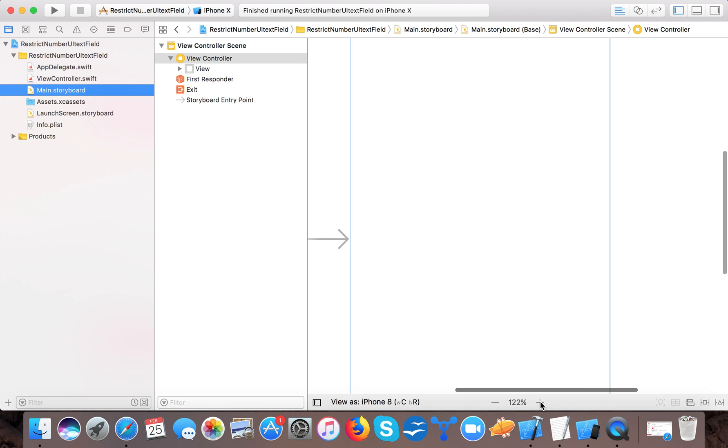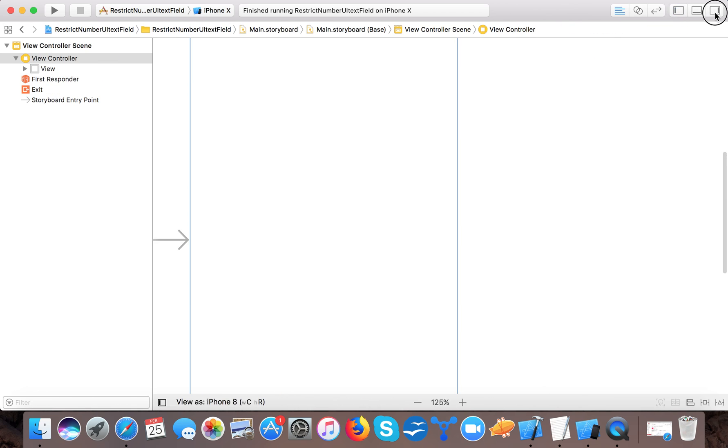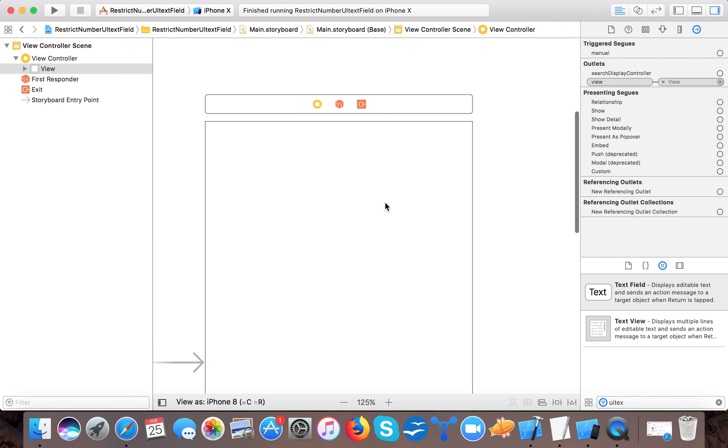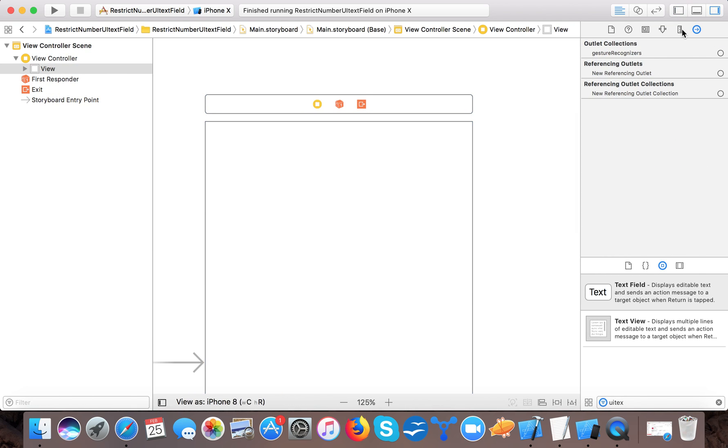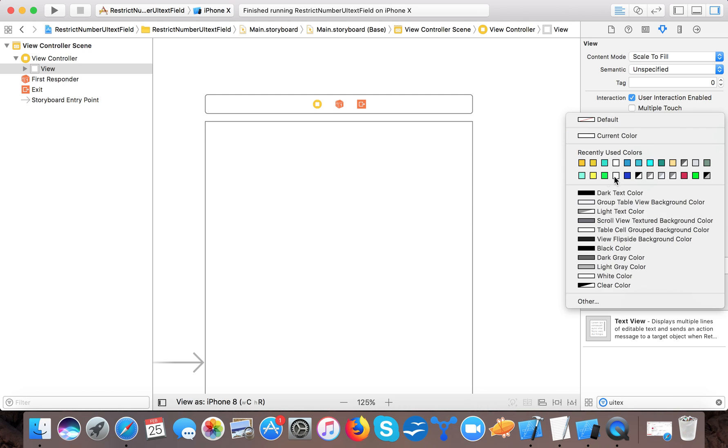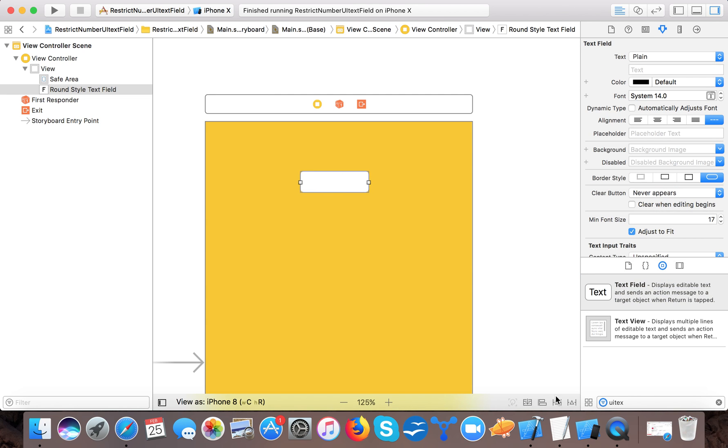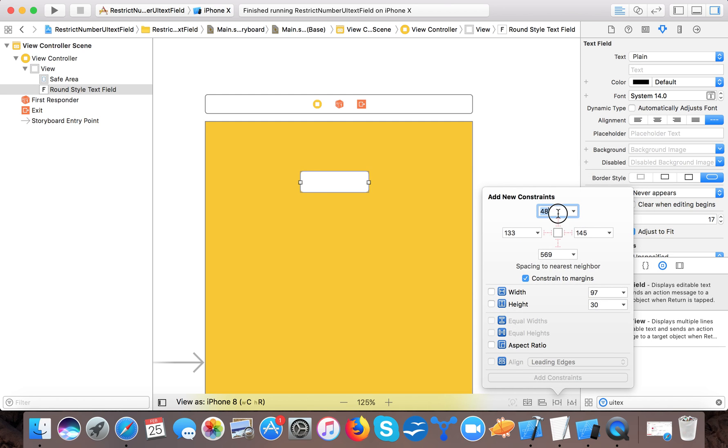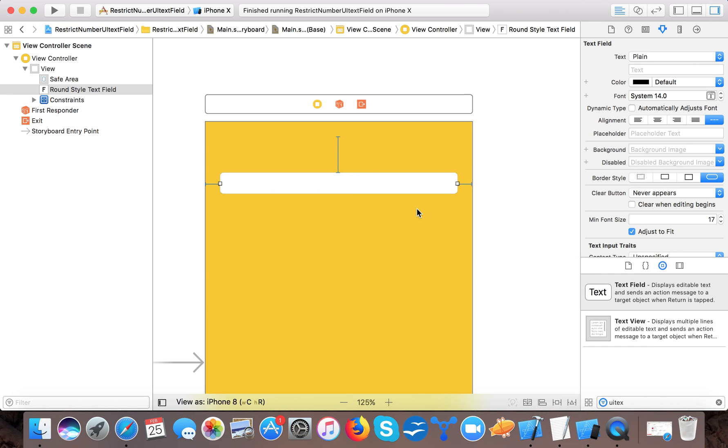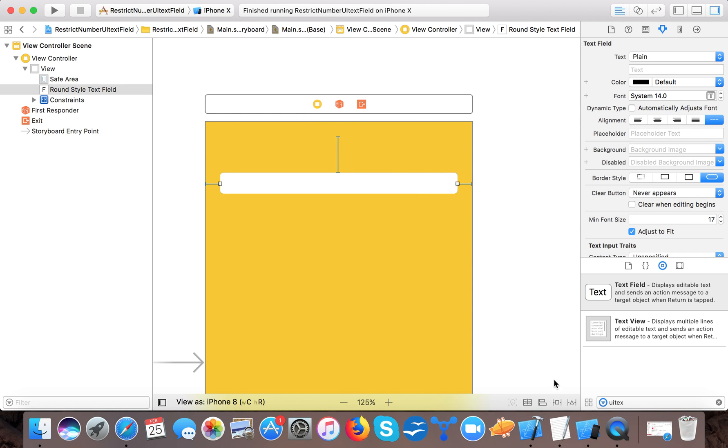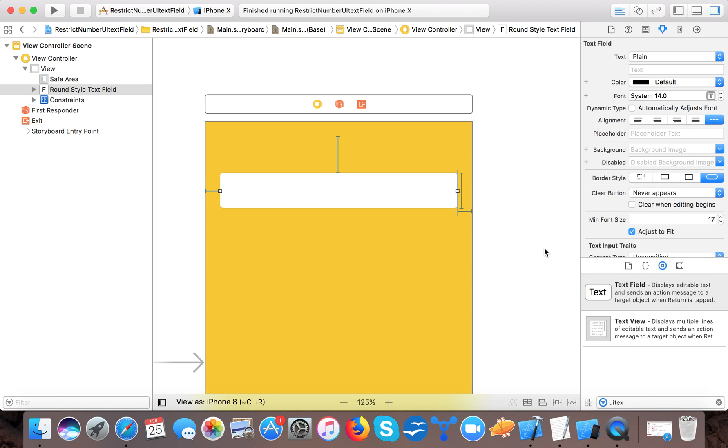First, I'll change the background color of my view, then drag a text field here and set the constraints: top will be 50, trailing will be 20, and leading 20. I'll also set the height to 50. Now we are done with the UI part.